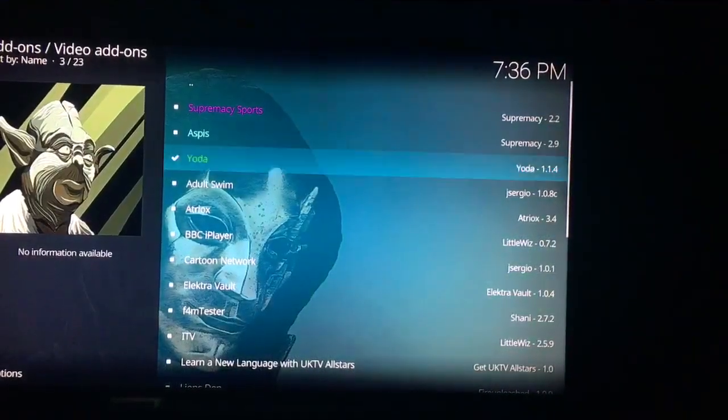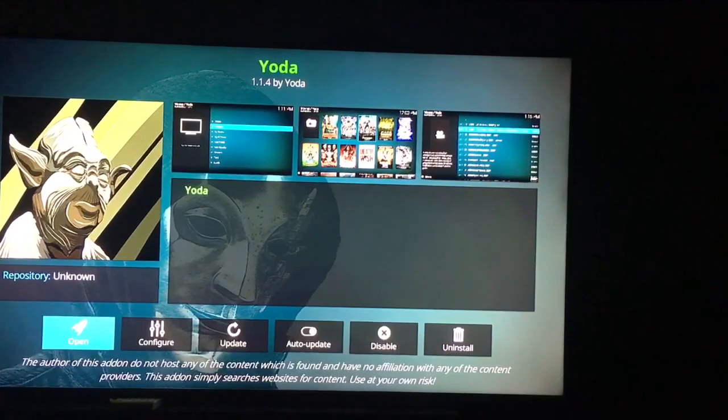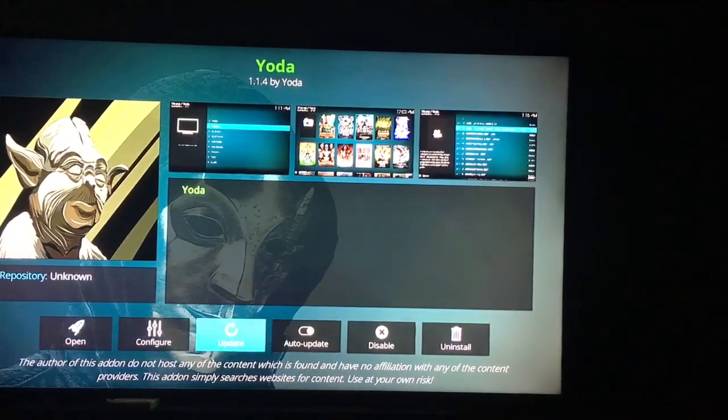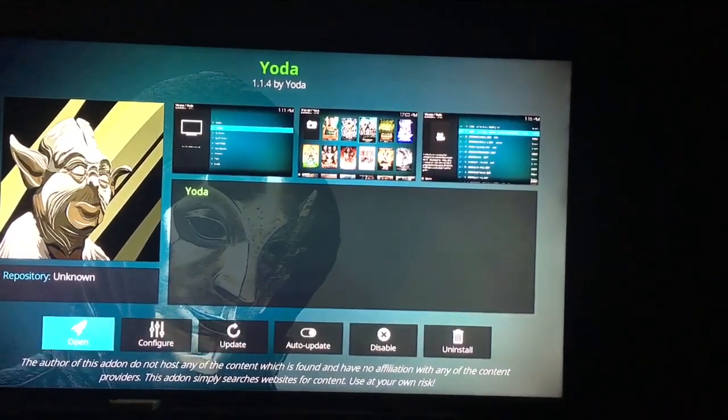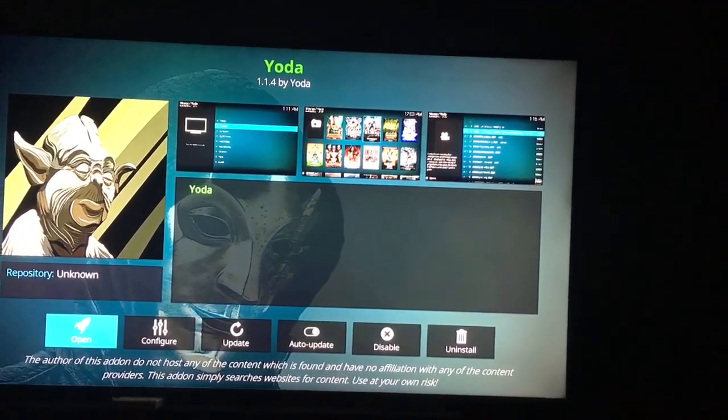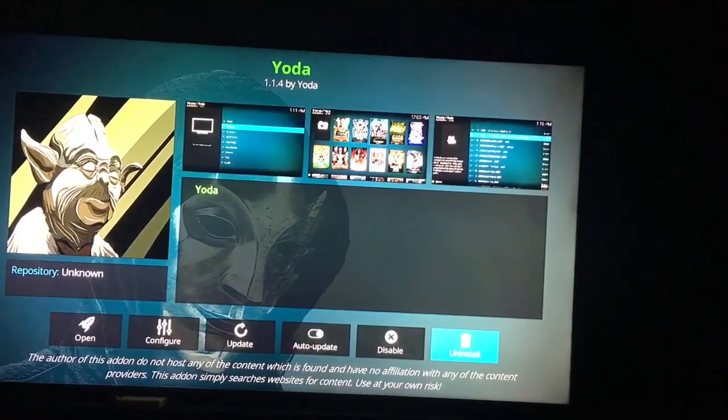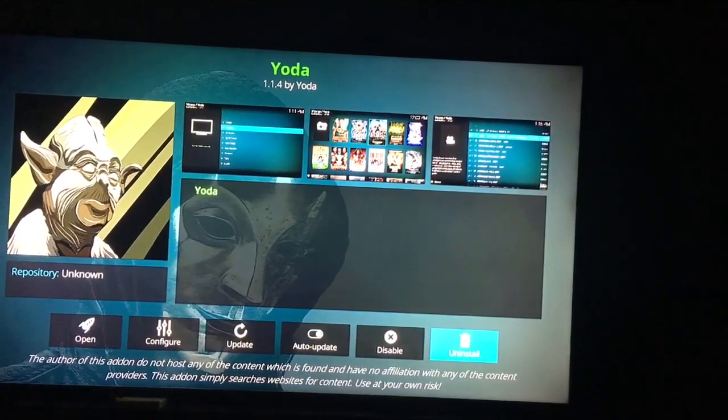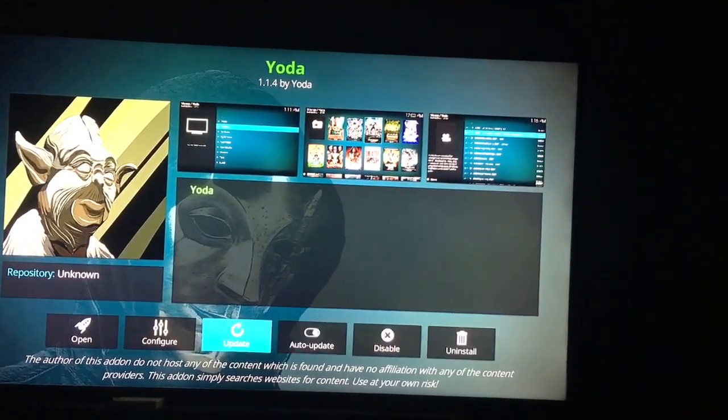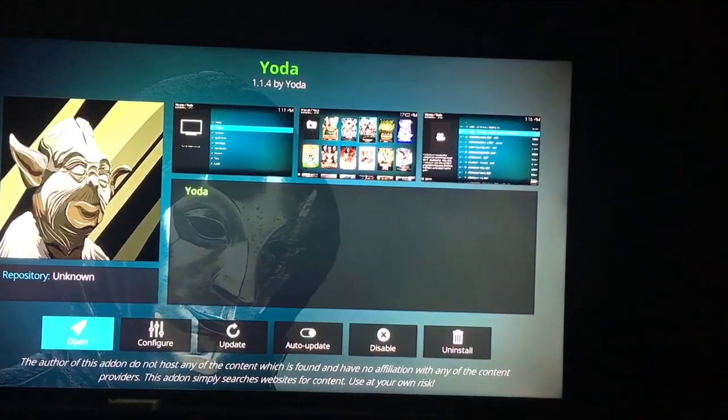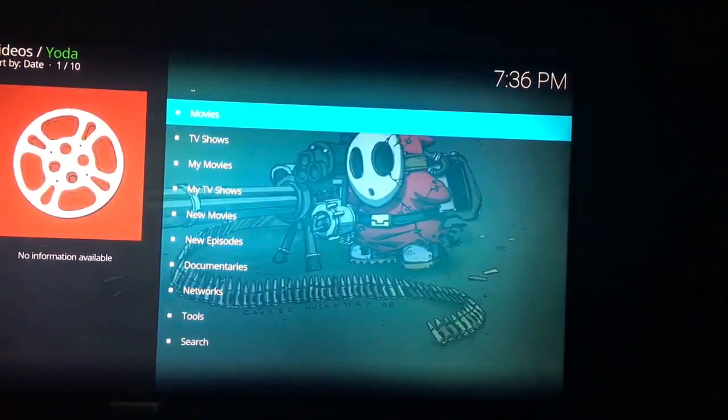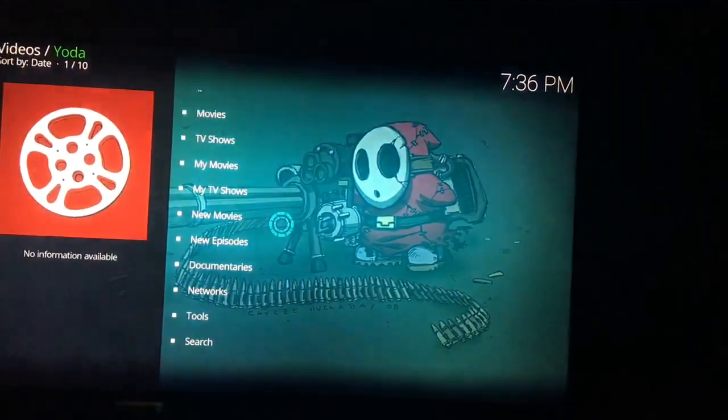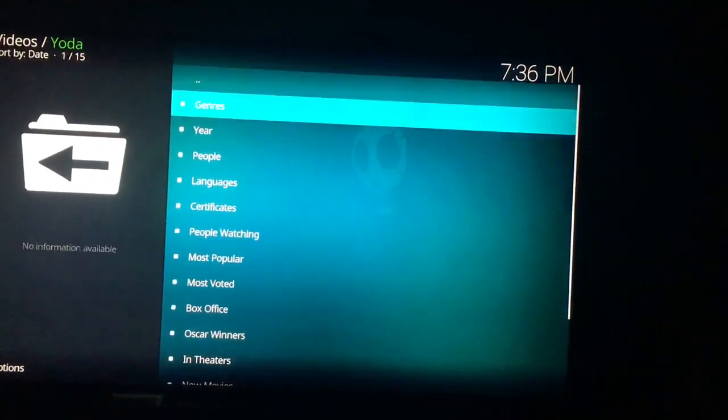Then you will look for Yoda. You will see Yoda also. And at that point, you're going to go to the far right where mine says uninstall. Yours should say install. You're going to click on that. You're going to wait. It will tell you it's installed. And then from there, you just open it up and congratulations. You now have what is the best add-on.